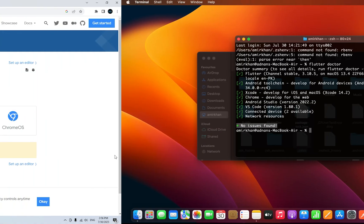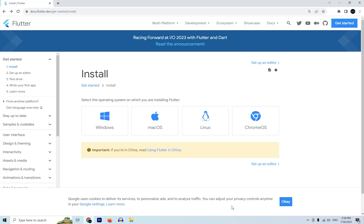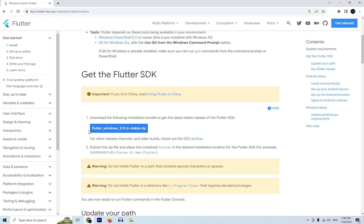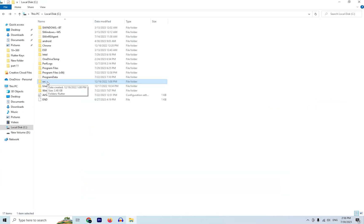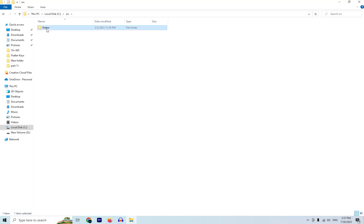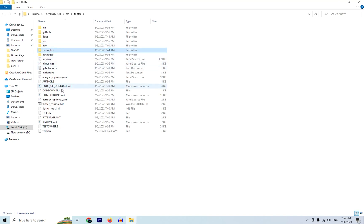To set up Flutter SDK on Windows, go to the Flutter website and select the Windows option. Check the system requirements, then download the Flutter SDK. The flutter_windows_stable.zip file will be downloaded. Extract it to your local C drive in a folder of your desired name — for example, I have a 'source' folder and extracted Flutter inside it, giving the same folder structure as in macOS.